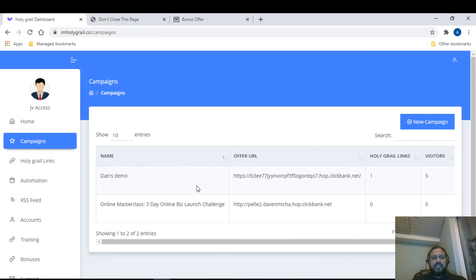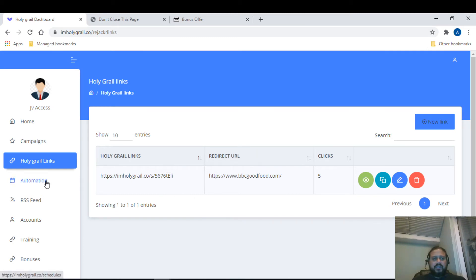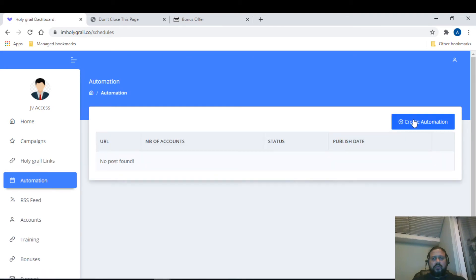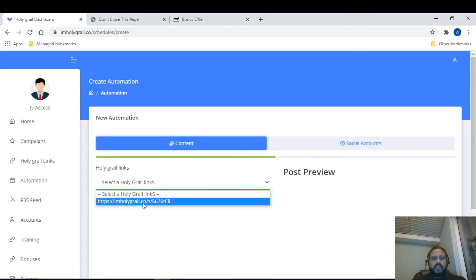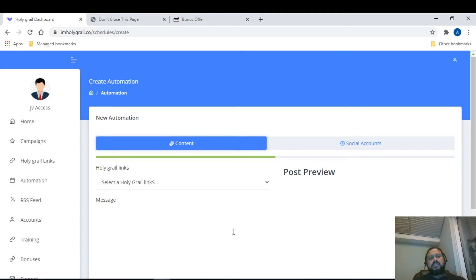Once your campaign settings are done, you come back to the campaign and it's set — then you just run the campaign. The 'Holy Grail Links' tab is basically a URL shortener. For example, ClickBank or JVZoo links are very long and people get put off by them, so this shortens them. Under Automation, you can create automations and Holy Grail links by pasting your affiliate link generated from ClickBank or any other product you're marketing.